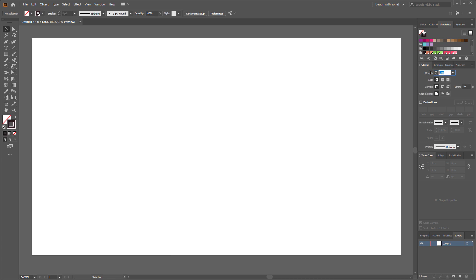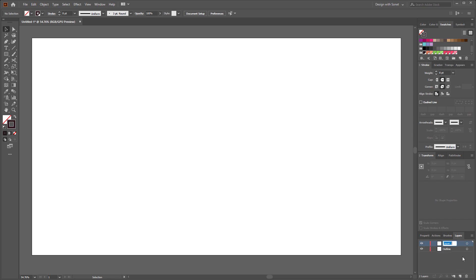Now select a stroke color with 8 point thickness and round caps and corner. Now make the default layer to outline and make another layer called color. To rename the layer just double click on it to edit the name. Now place the color layer to the bottom of the outline layer. Now select the outline layer because we're gonna create the outline first.